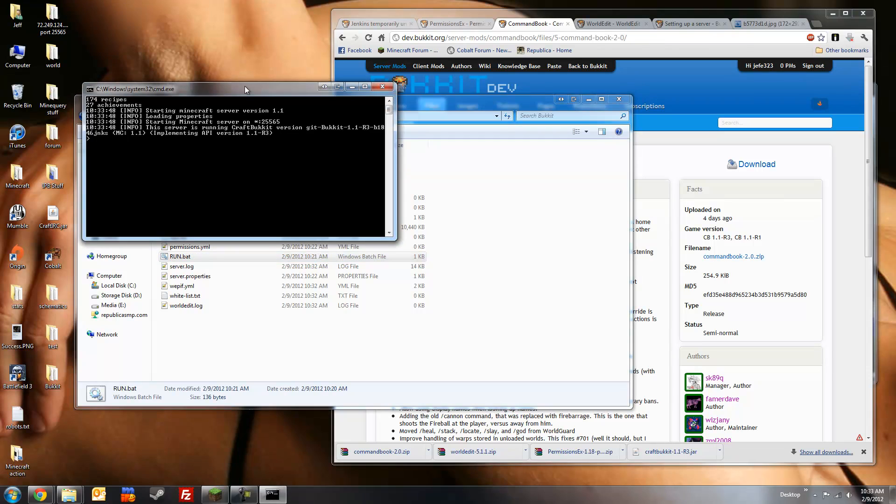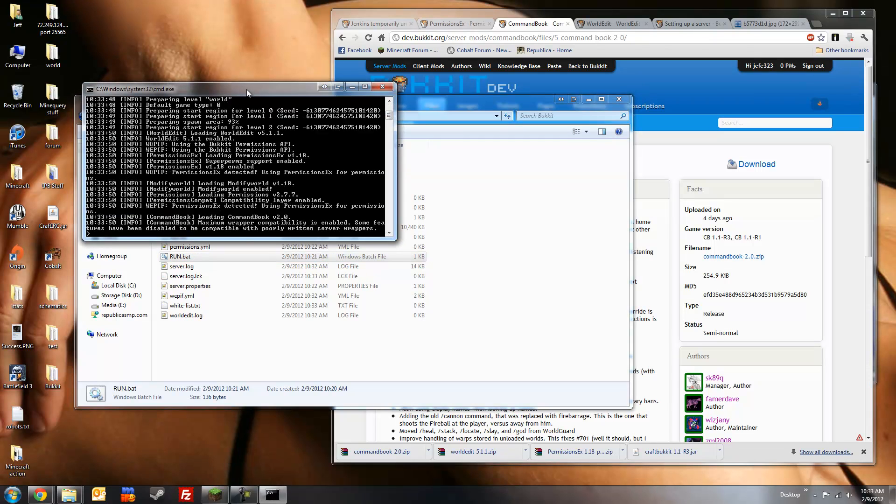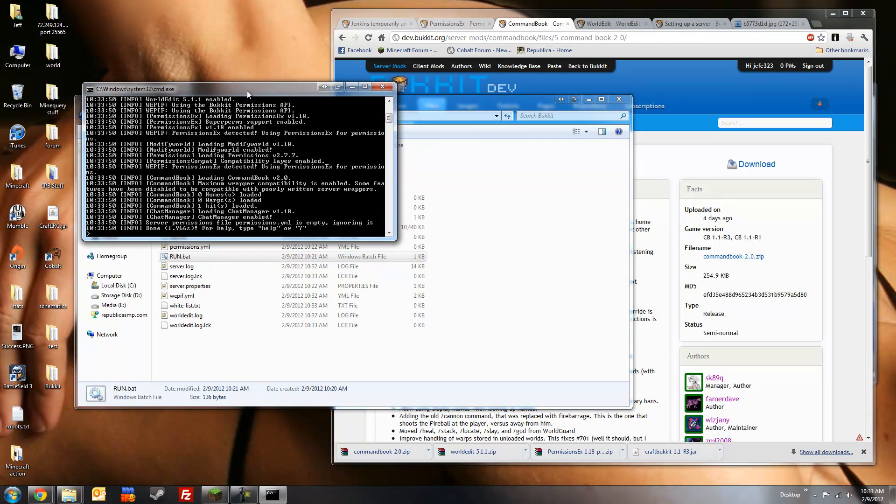And run it to make sure everything's working fine. And it is. All right.